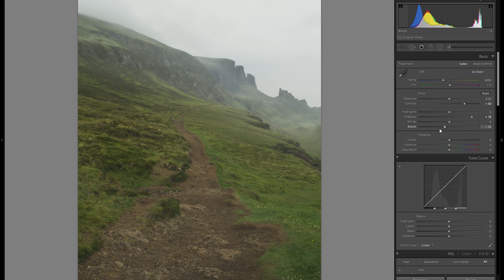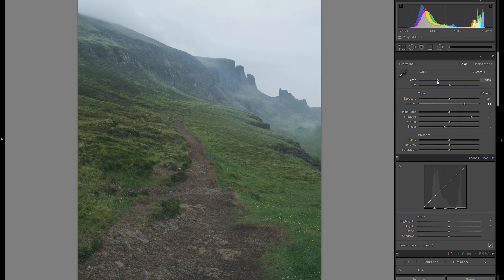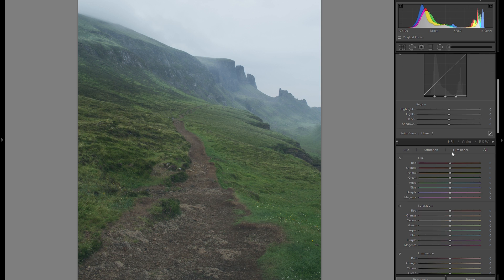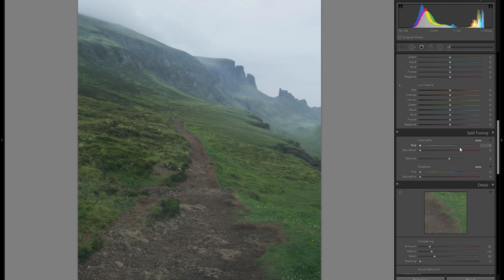So that would be the first step. The next very big step is the color. I would suggest going into the color temperature and just bringing it down a little bit, making it a little bit more bluish — but not too far. Just keep it relatively neutral, maybe just a little bit into the blues. And then go down into the split toning.